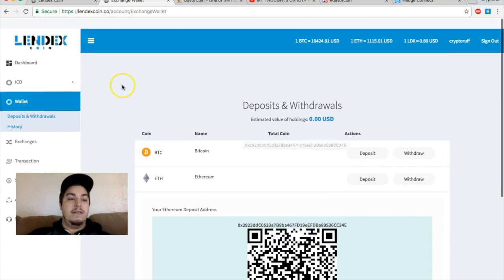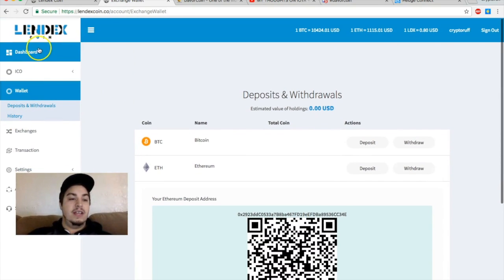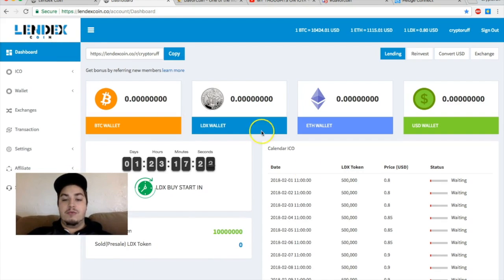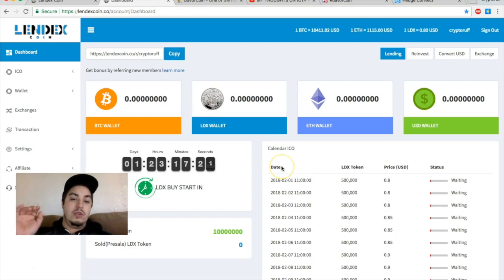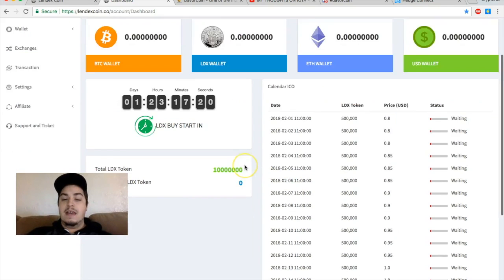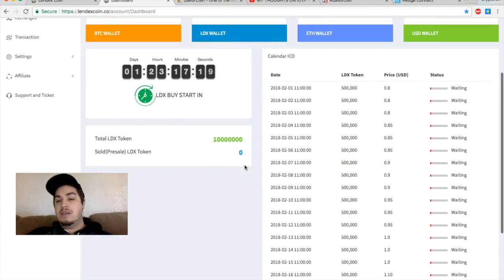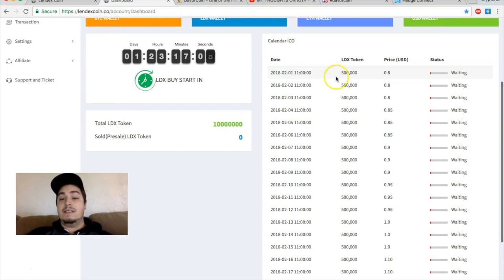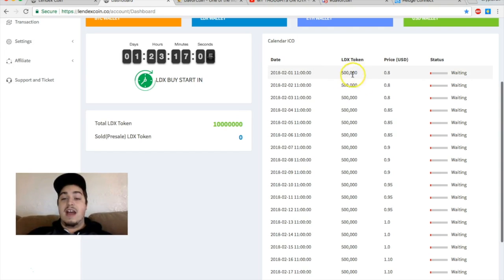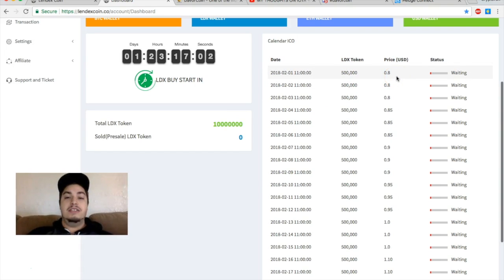Here you can deposit Bitcoin or you can deposit Ethereum in preparation for the ICO launch on the first. So I'm really excited to send some crypto over to the platform here in preparation.